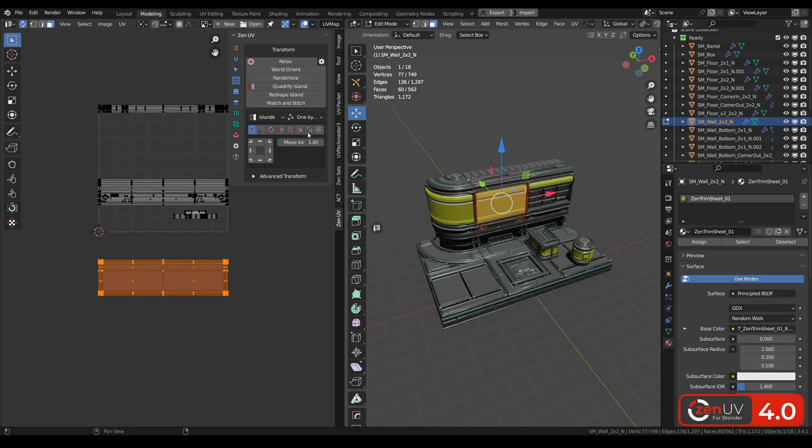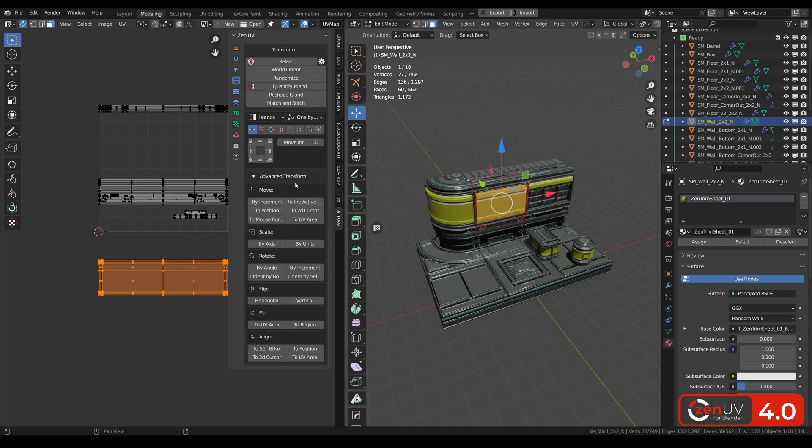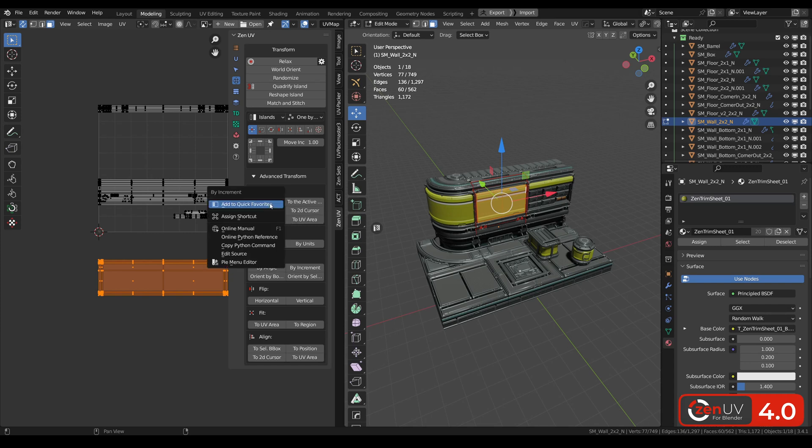Transform tools are now also represented in advanced transform panel where you can find the same tools but in classic form where you can set hotkey to each operator.